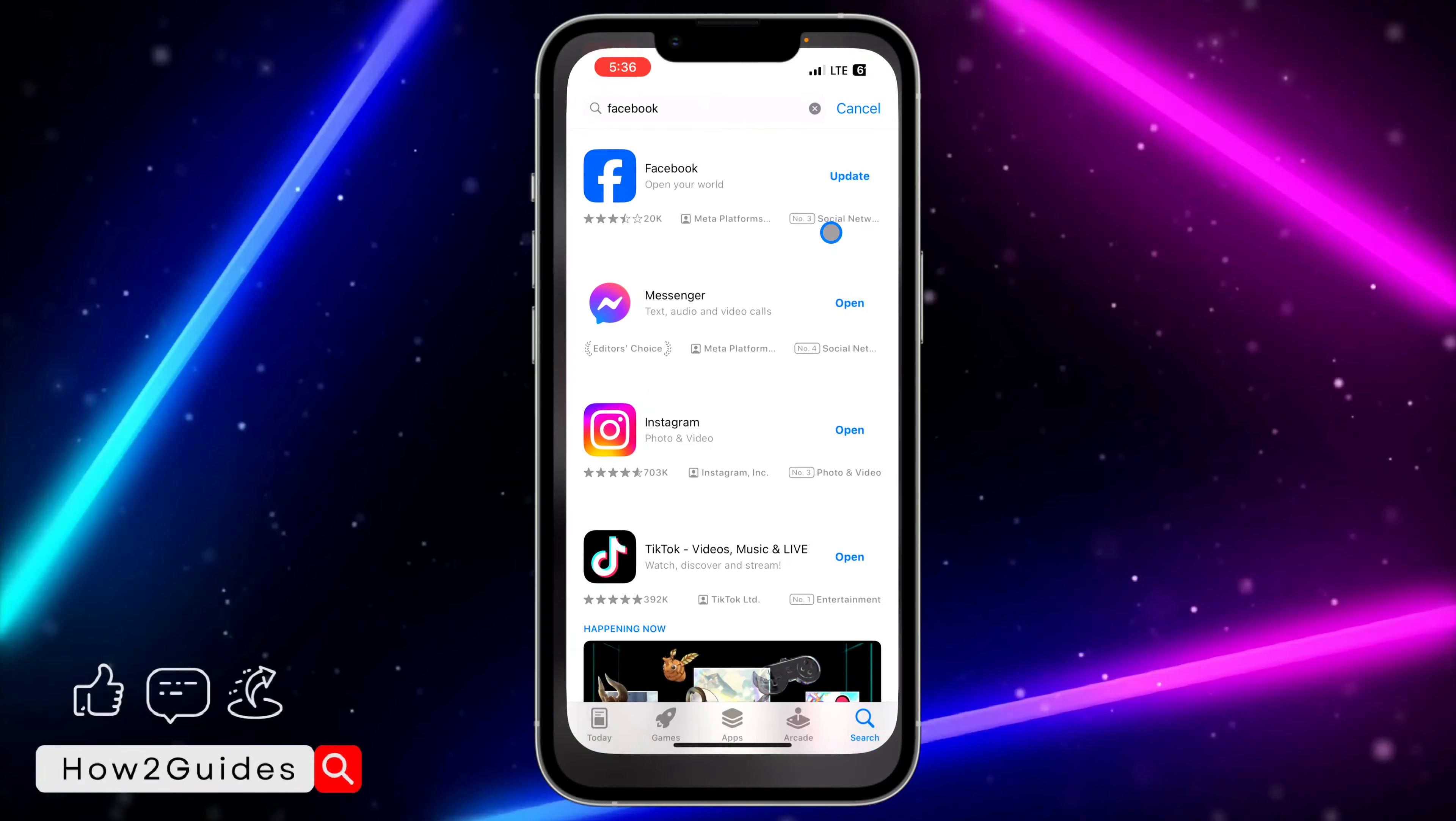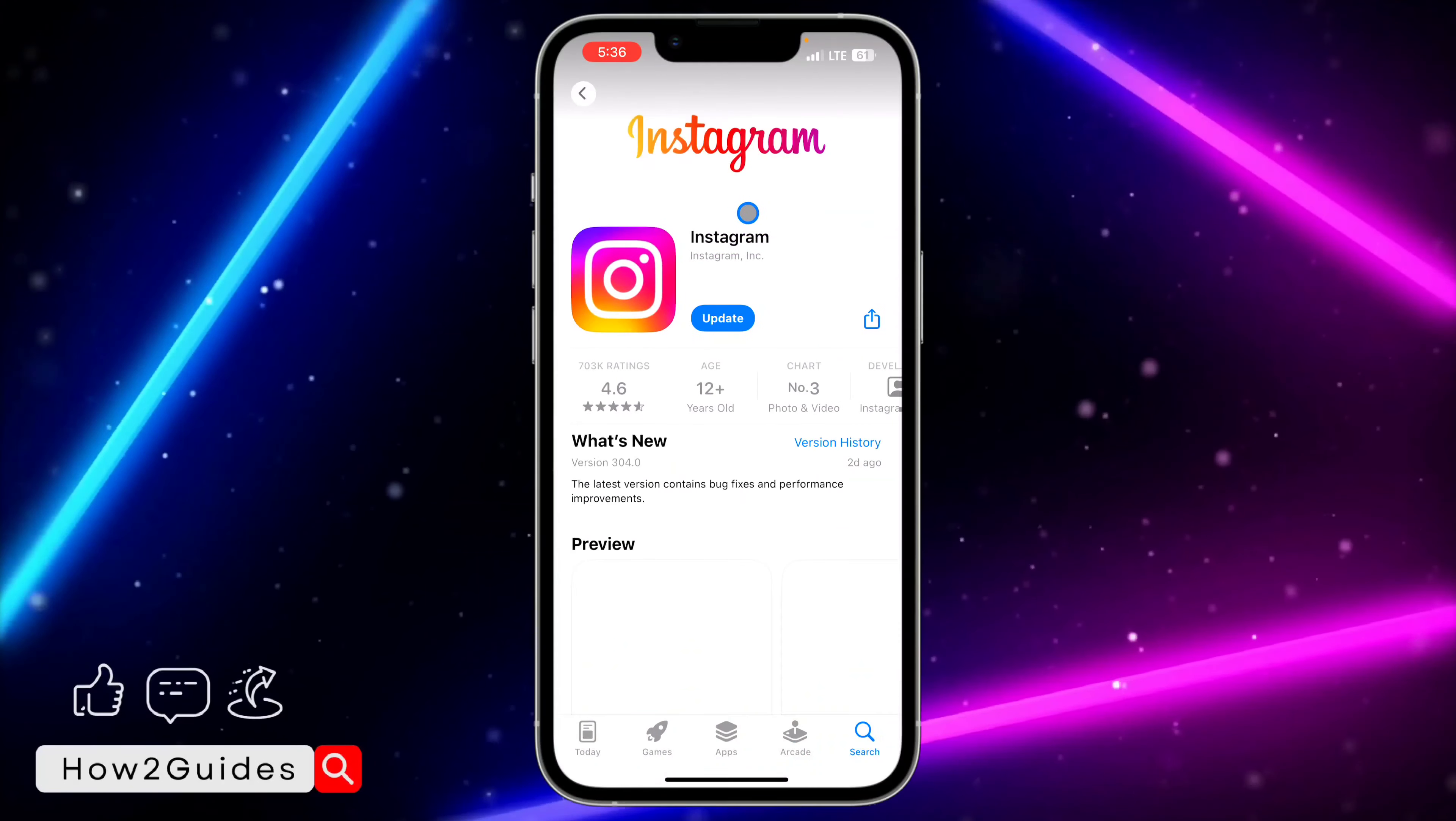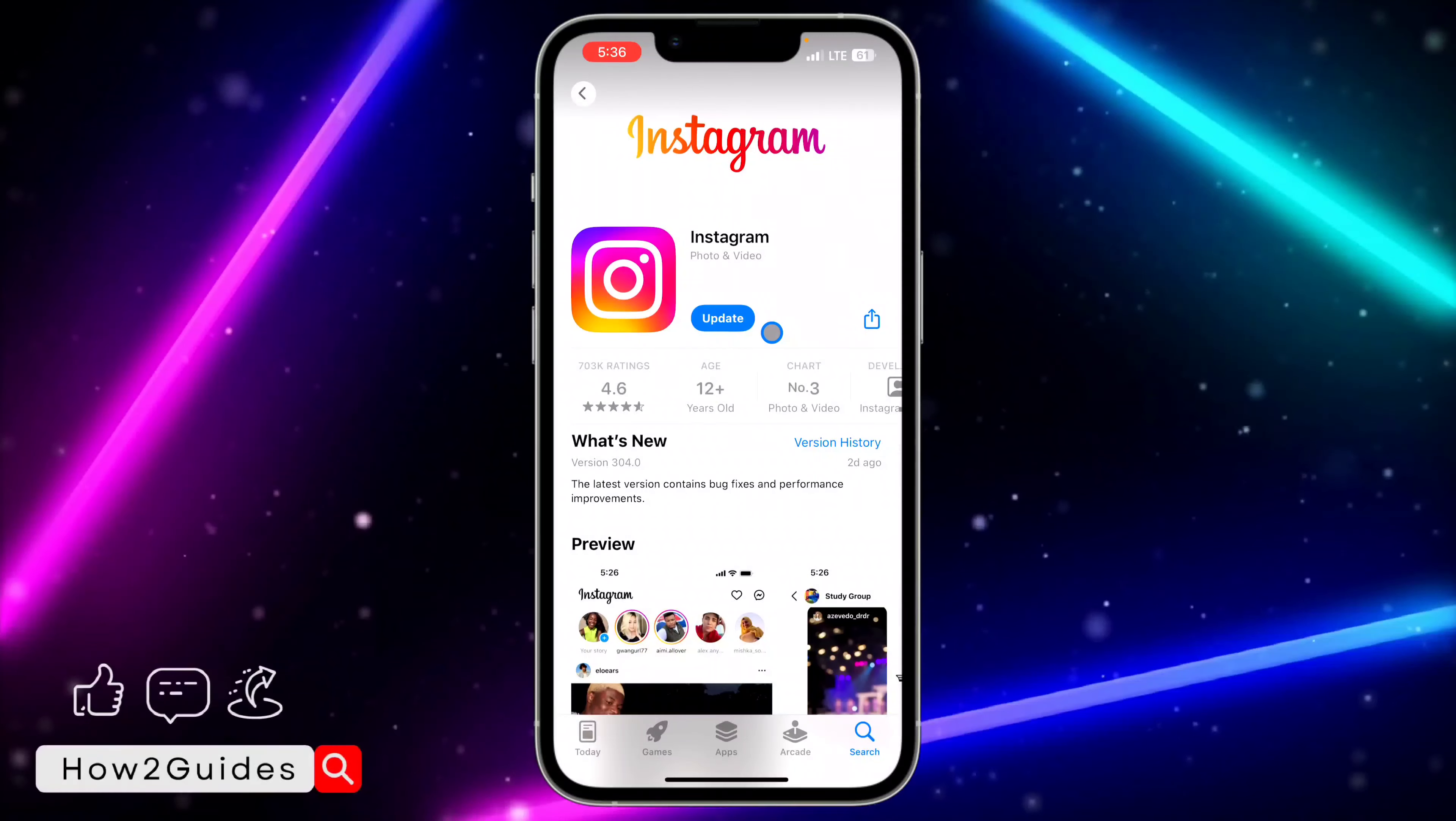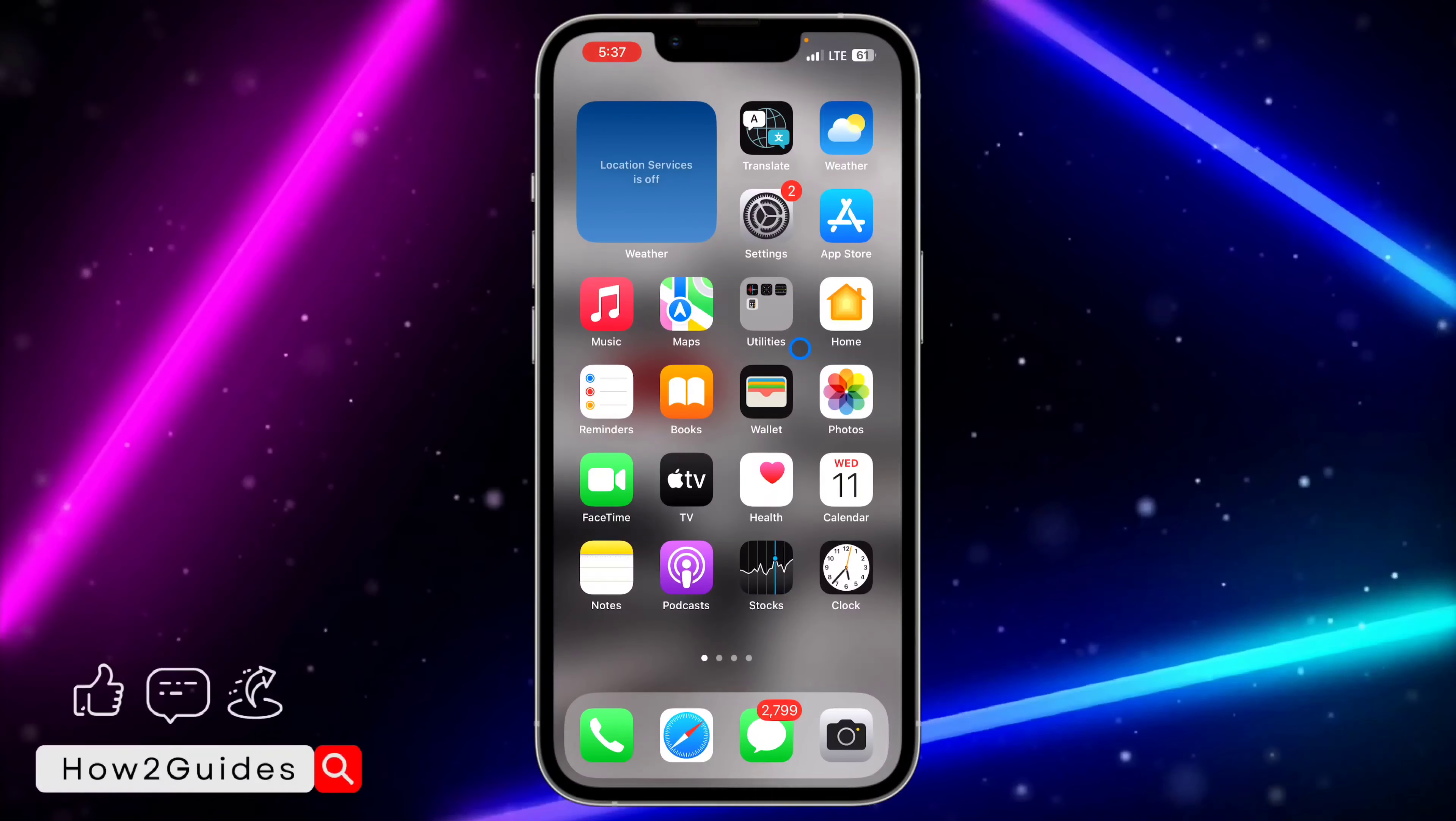If you don't want to do that, you can also update the app on your App Store. Just search for Instagram and update it to the latest version. There are some cases where if you're using an old version of any app and they release a new version, the old version might start misbehaving. Just try and update it. One of these two methods is going to fix your issue.